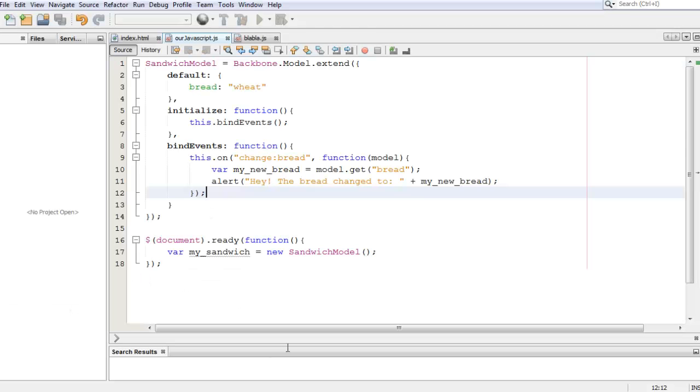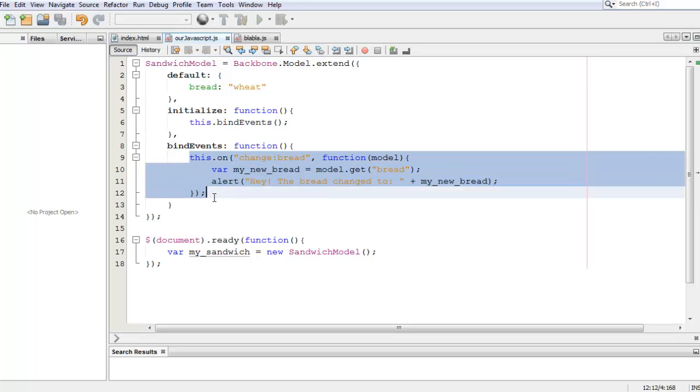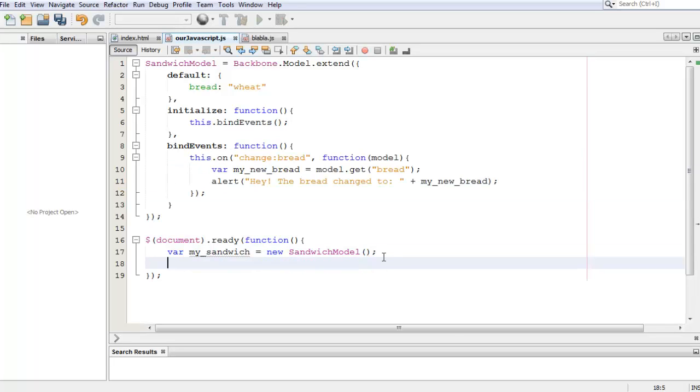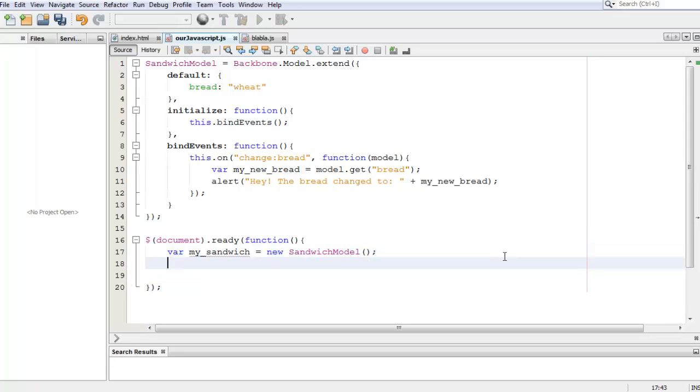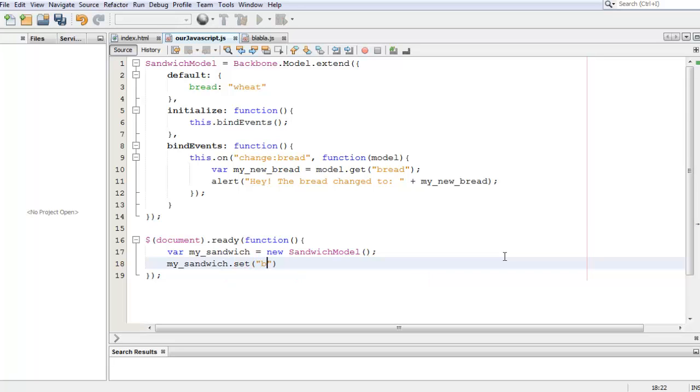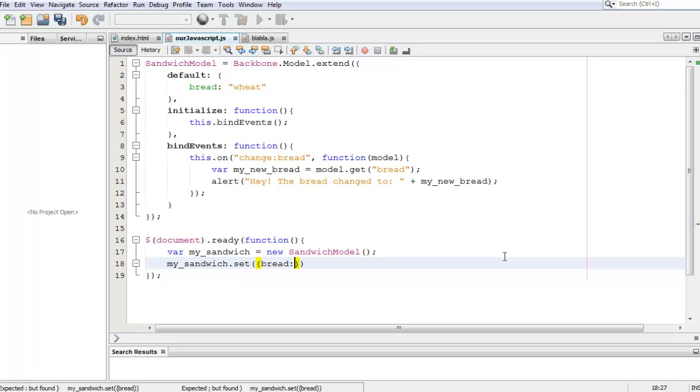So let's go back to our code and actually make something change, see if this event actually happens. To change an attribute, we have to do something like this: we can put the brackets here, which I don't want, or we can do my_sandwich.set. We're going to do the curly braces, we're going to set the bread to jalapeno.